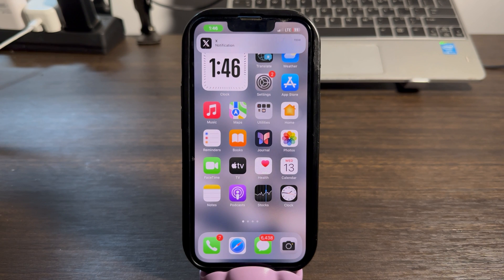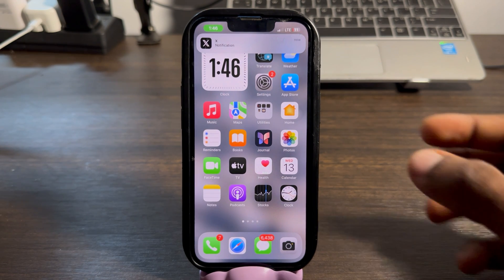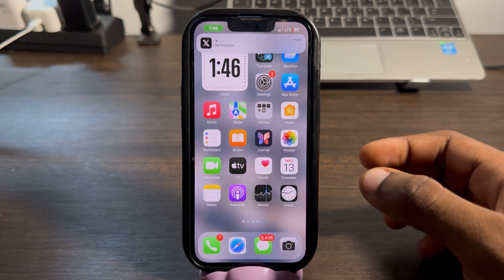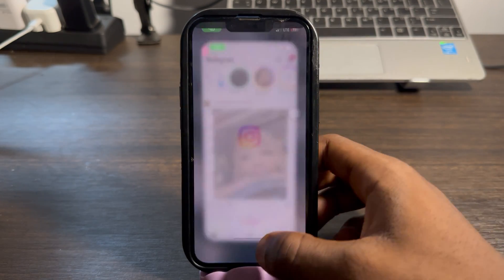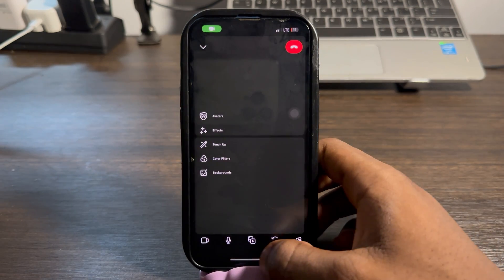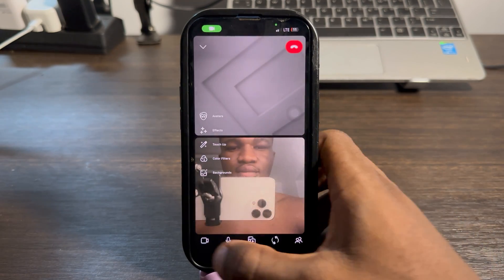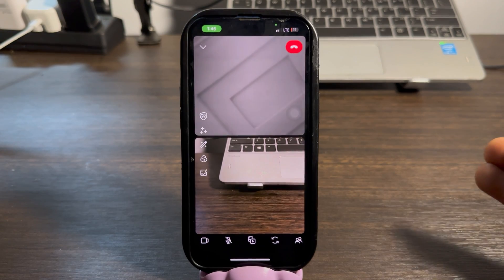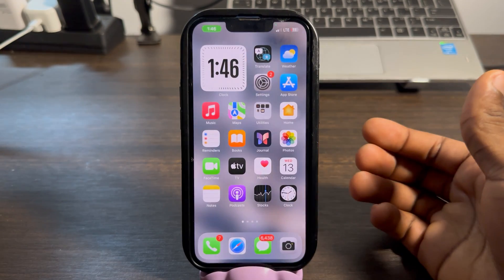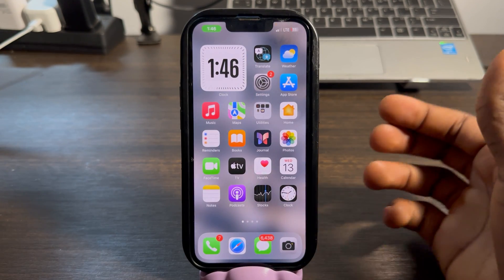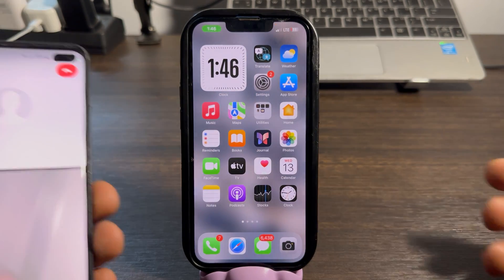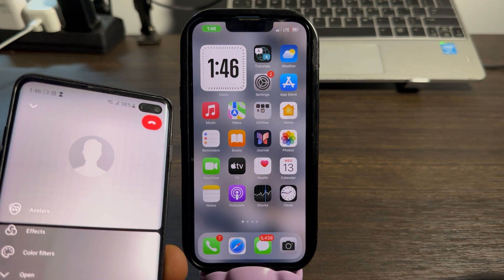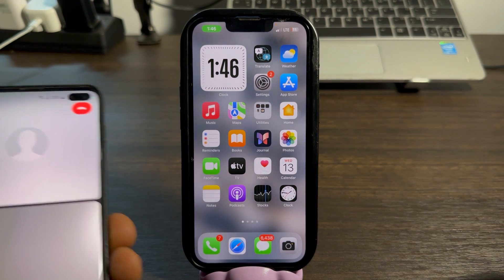If you are facing the same issue, let me make a video call right now and show you what I'm talking about. As you can see, this video call is working perfectly. Let's close Instagram and as you can see it has paused the video call on my second phone.